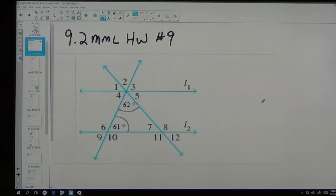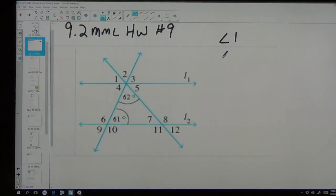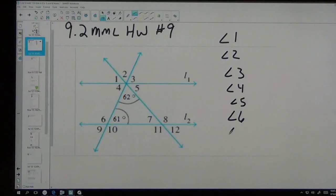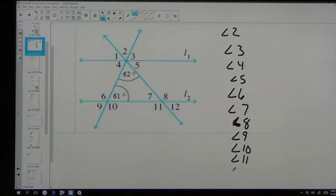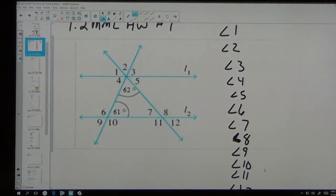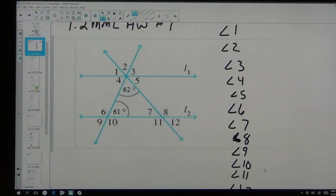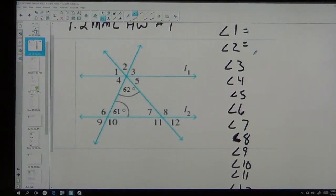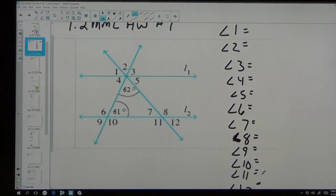The numbers may be different but it's going to be very similar to what you have. It wants us to find angles 1, 2, 3, 4, 5, 6, 7, 8, 9, 10, 11, and 12. Your numbers may differ but it's probably a very similar problem. So tell me where you want me to start. Look at the vertical ones — if you have 61 here then you know that the vertical angle is also 61, and 2 is going to be 62.